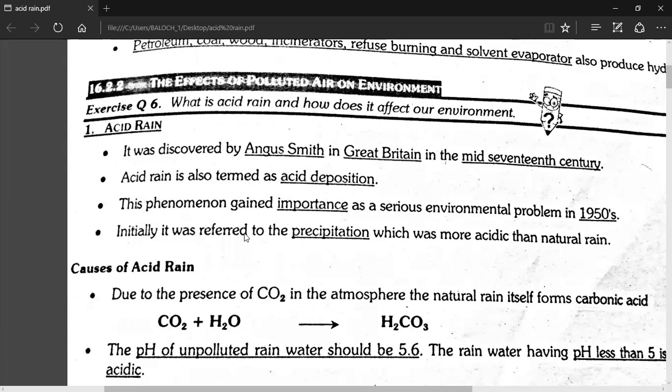This phenomenon gained importance as a serious environmental problem in 1950. In 1950, this was a serious problem.